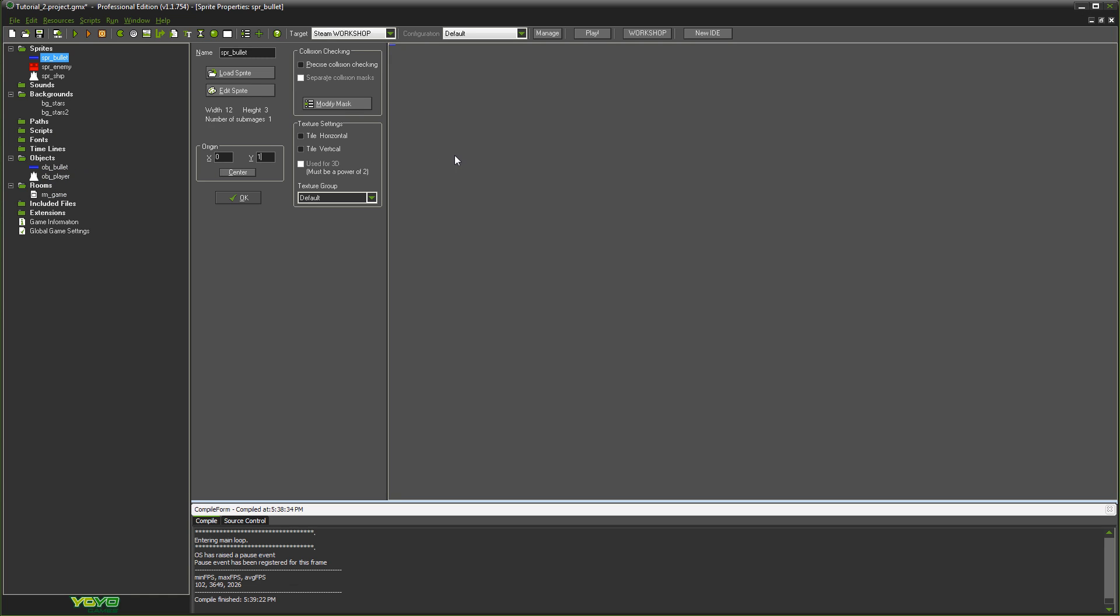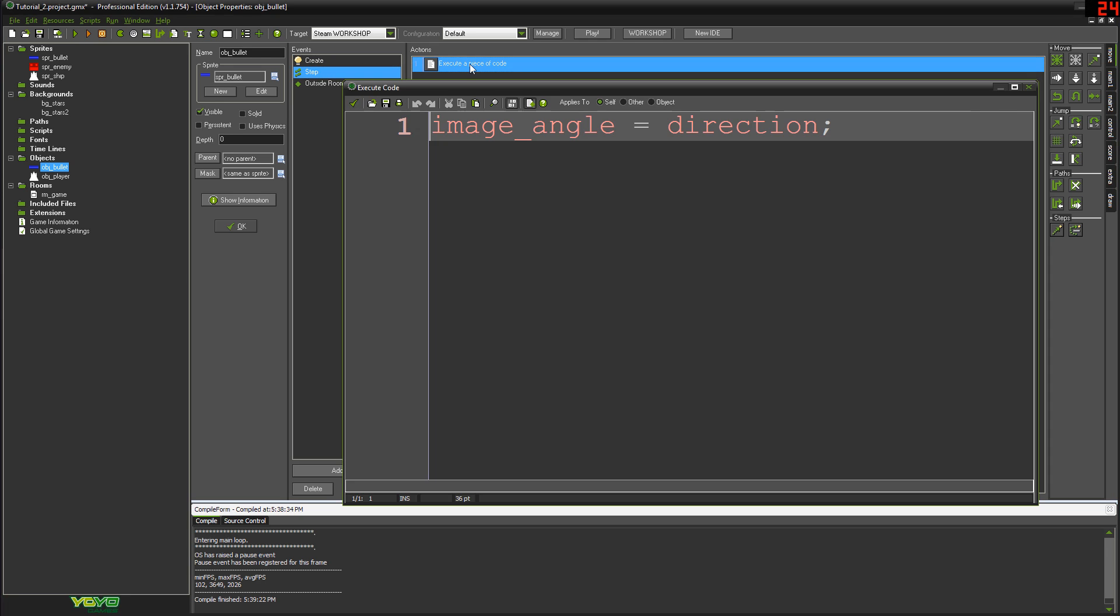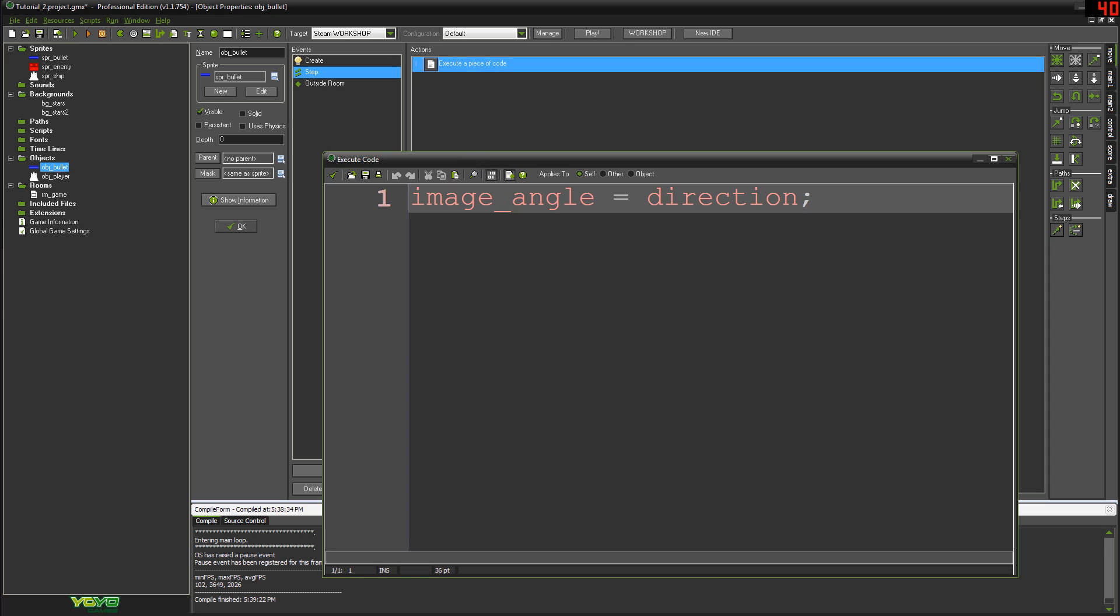And now what we want to do is make it - well, I'll show you what I've already done and how I did it. Go to the step event and set image_angle equals direction. Simple as that. I did that in the step event, so every single frame of the game, the object will check what direction it's facing and adjust the angle of its sprite to match its direction.